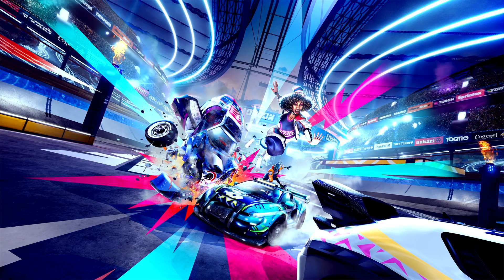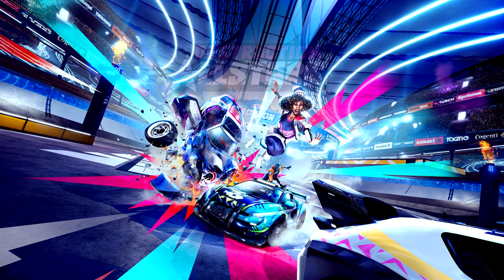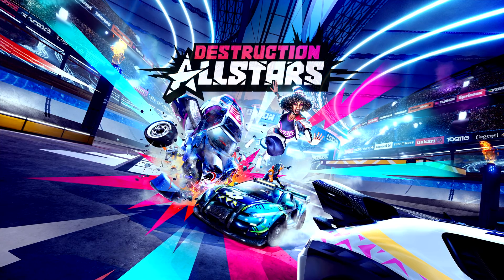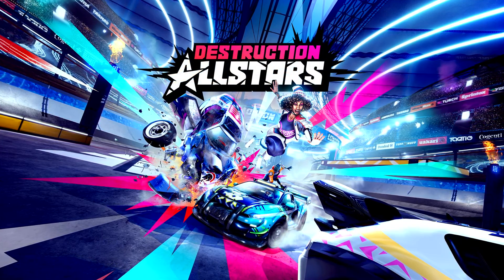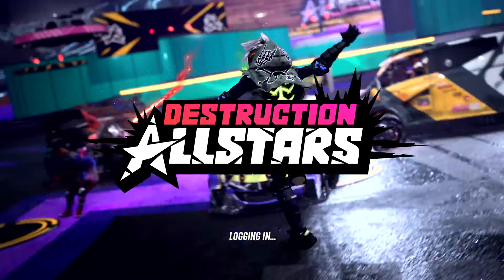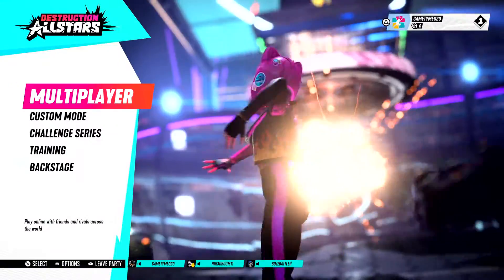And there we go. Destruction All-Stars now quickly starts thanks to PS5's ultra-high-speed SSD. Okay, I think we've got enough people on our party, so let's jump in.